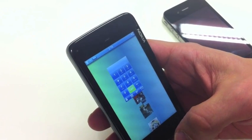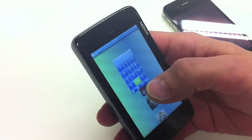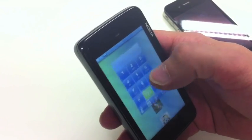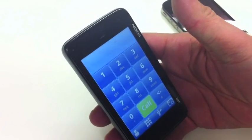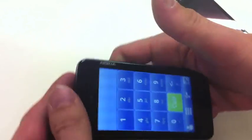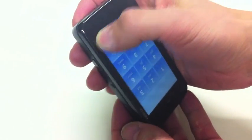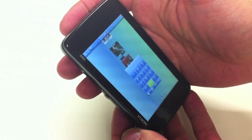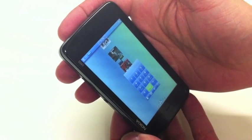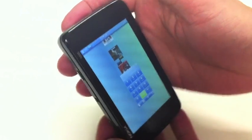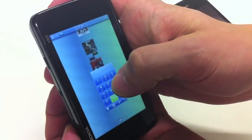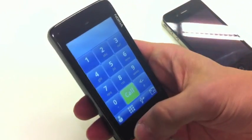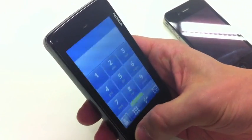So if I open the dialer application, it goes to portrait mode. Then I can turn the device upside down, and when I minimize it, it goes to the correct orientation. It always opens to portrait mode so that it's easier to make a phone call.